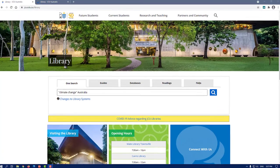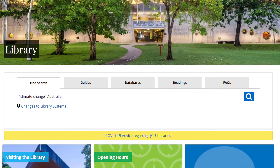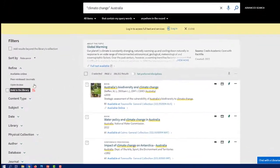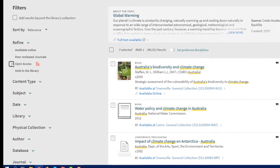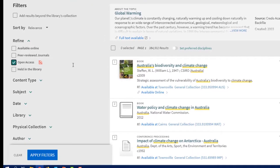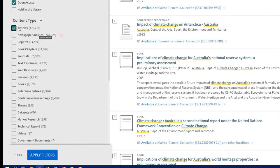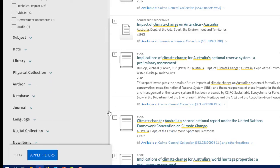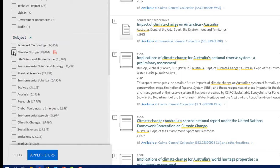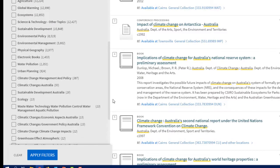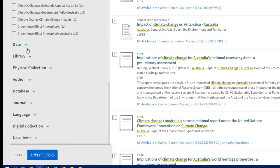There are two ways to find open access resources. From the library homepage, enter your search terms in the OneSearch search box and click enter. Refine your search results using the open access filter on the left hand side of the page. You can also apply other filters, including content type, subject heading and date.